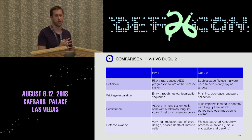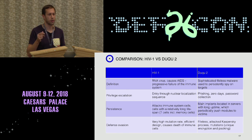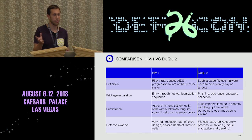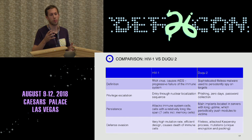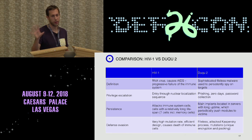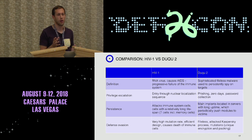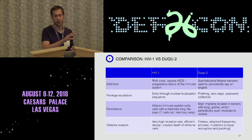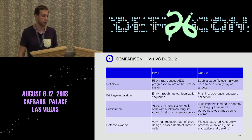For persistence: HIV-1 attacks cells of the immune system, which have a particularly long lifespan, including memory cells. Since memory cells must remember which pathogens attack the body, they have a very long lifespan, so HIV can sit inside them and persist. Duqu2 persisted through main servers in the network which had a long uptime, and from there sent its implants to all other computers in the network, staying up for a long time.